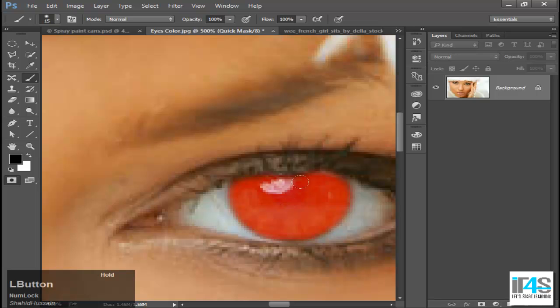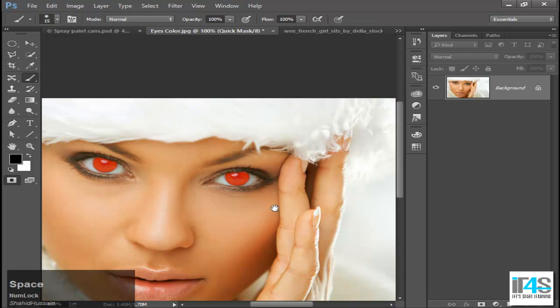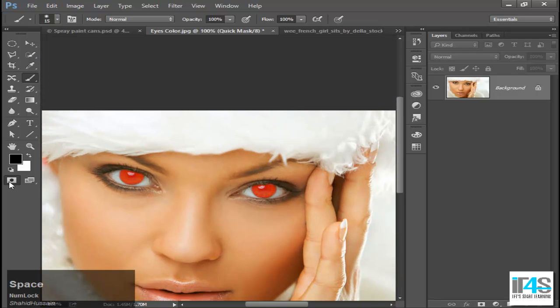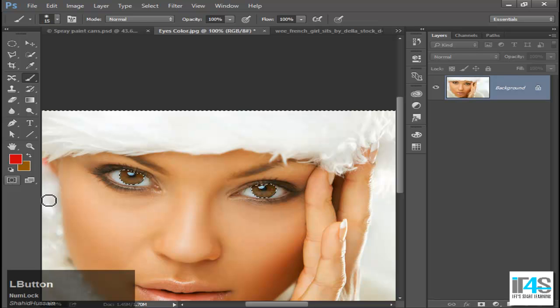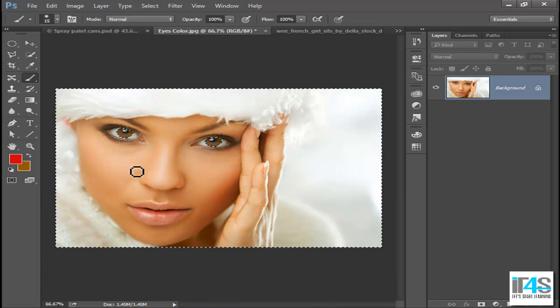Alright, this is perfect. Now when I press Q on my keyboard, or I will turn off the mask mode, the whole image will be selected.